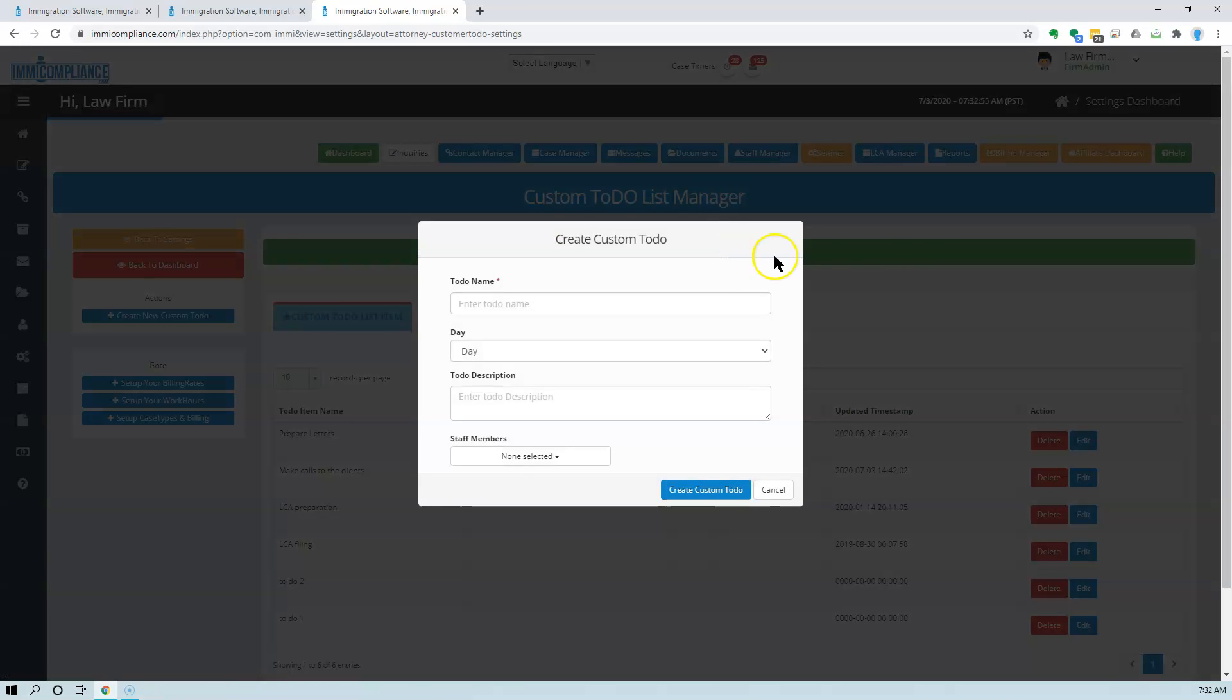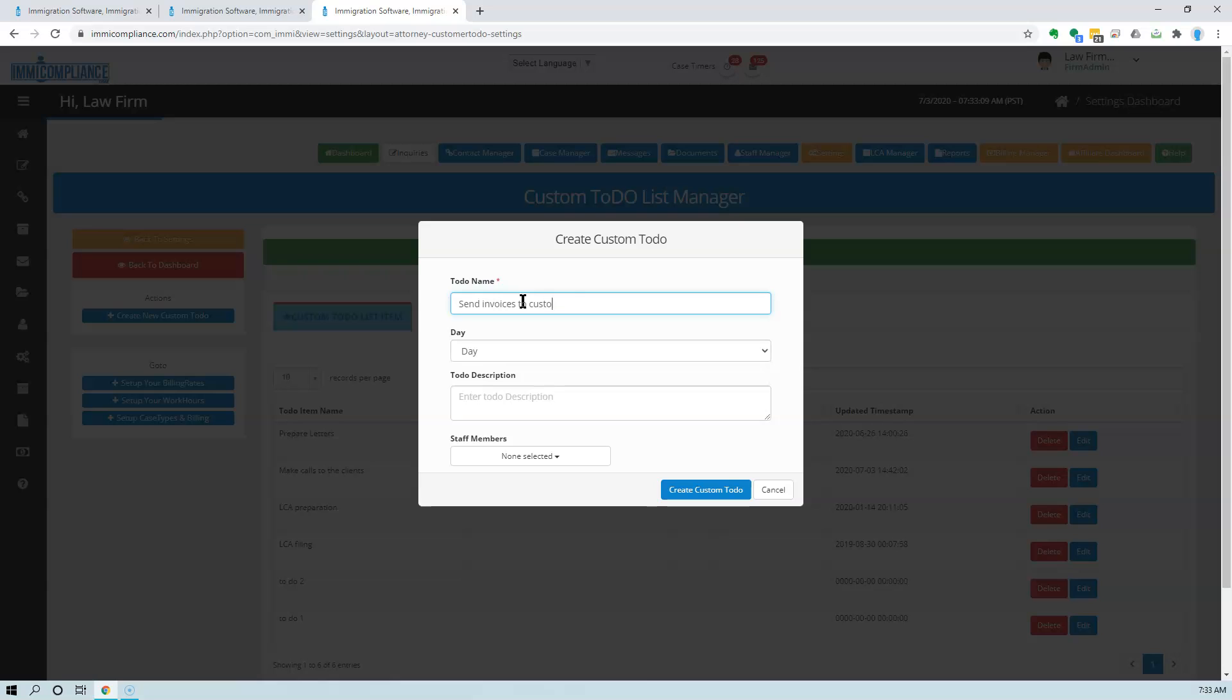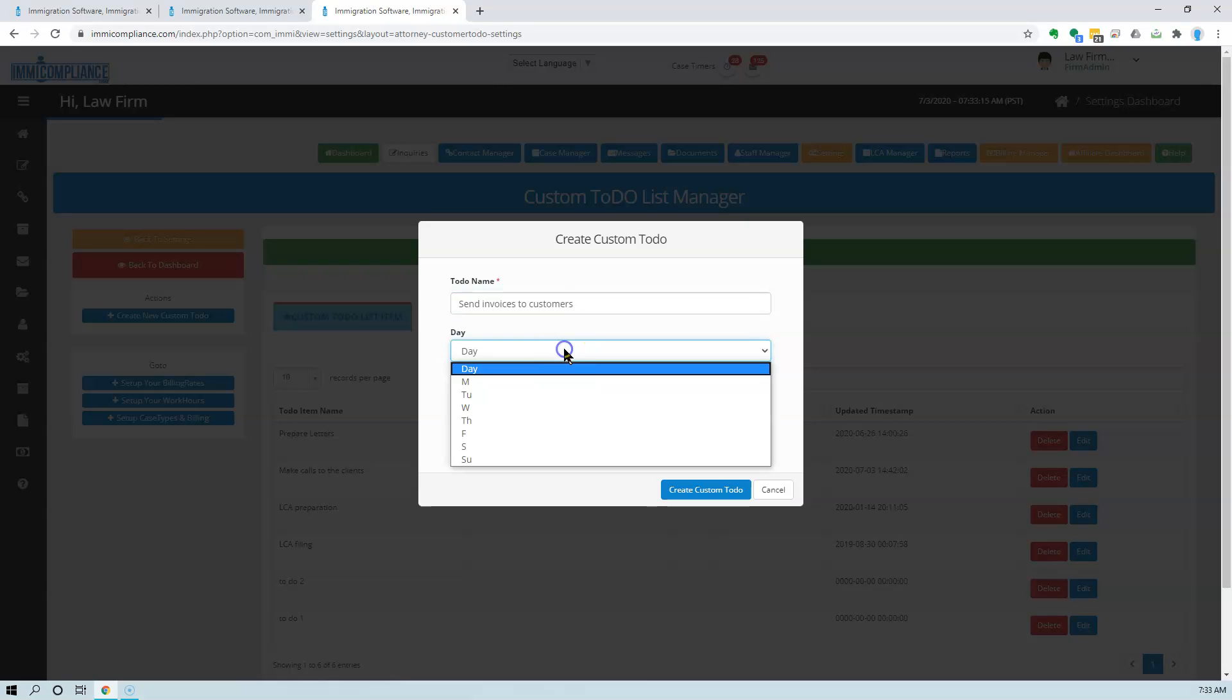By clicking on this green button, I'm going to create a custom to-do. Let's say we have sent invoices to customers, and we want this to-do to be done every week on Friday.